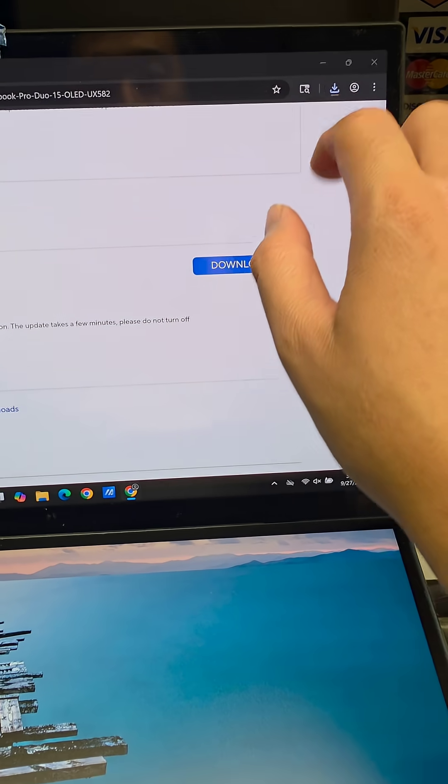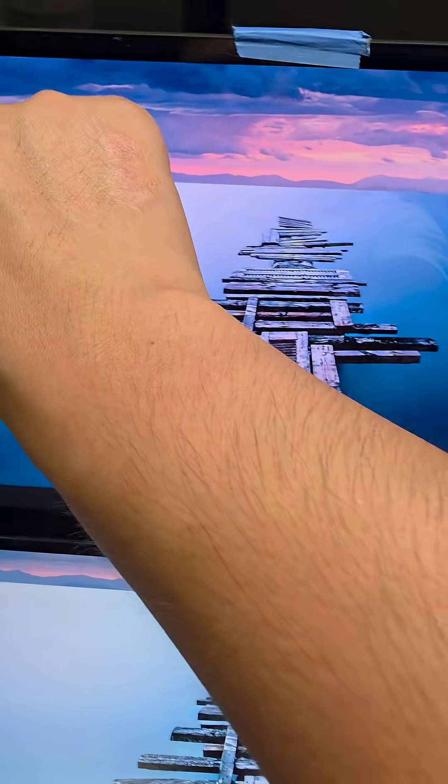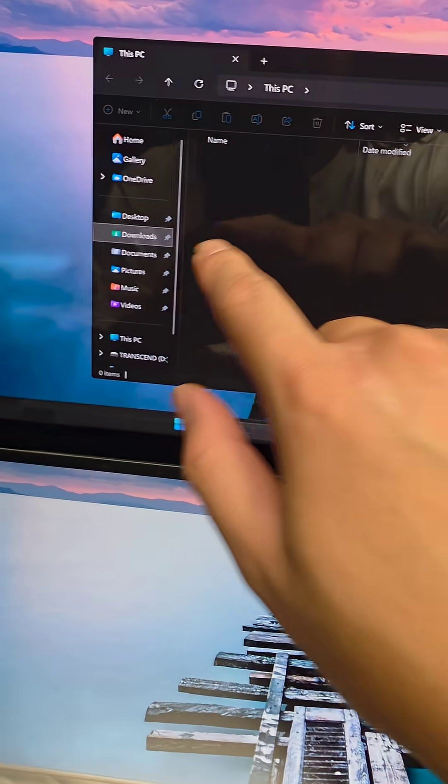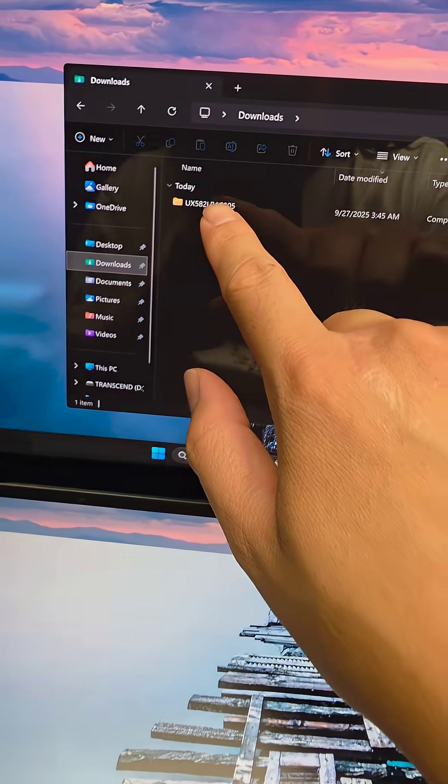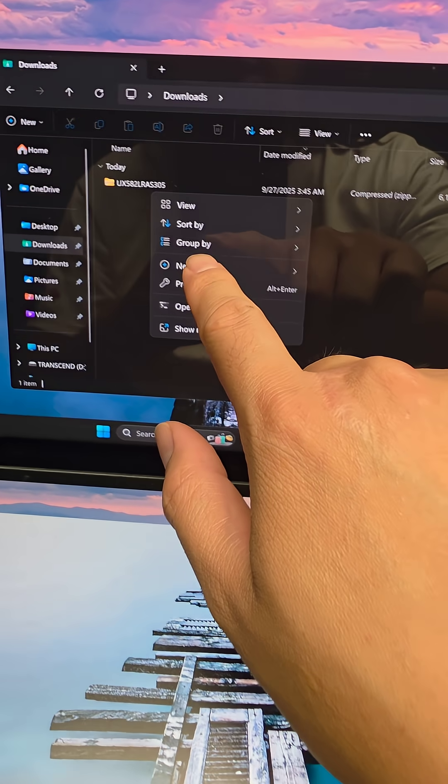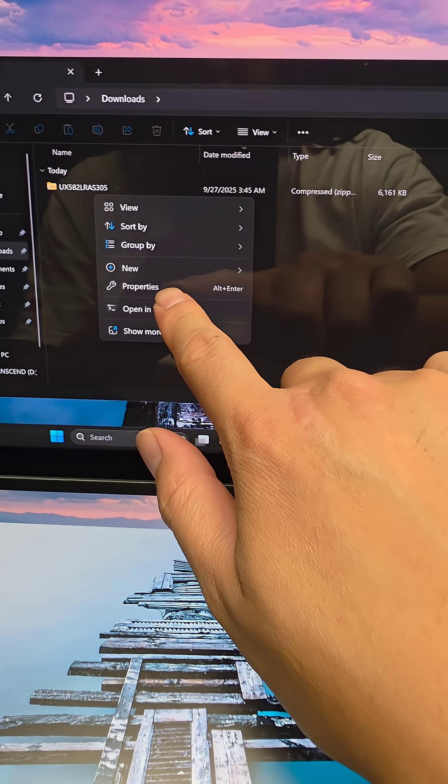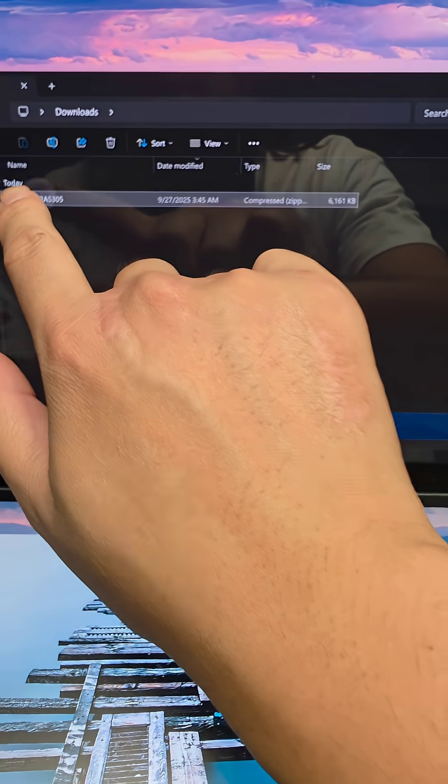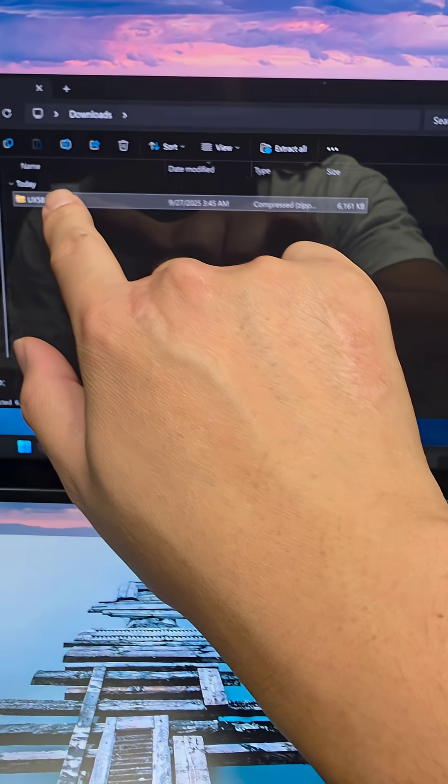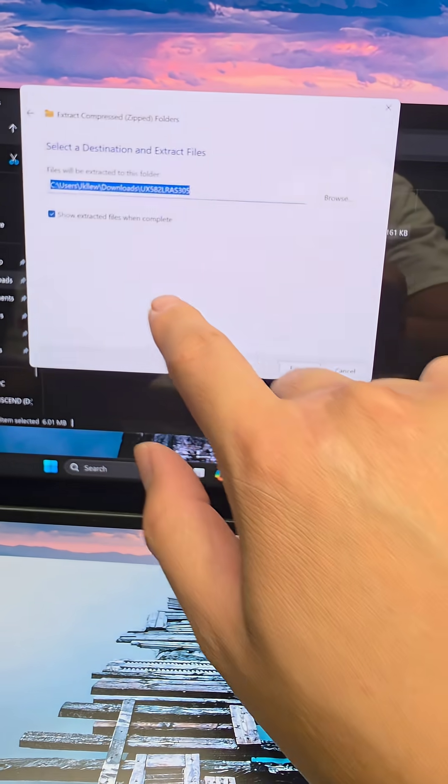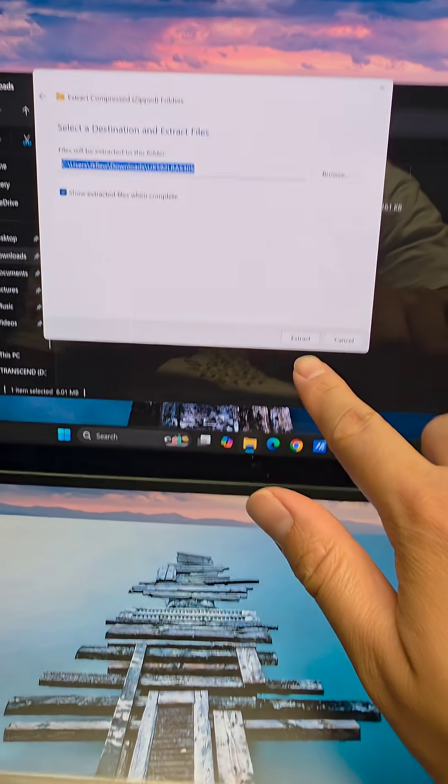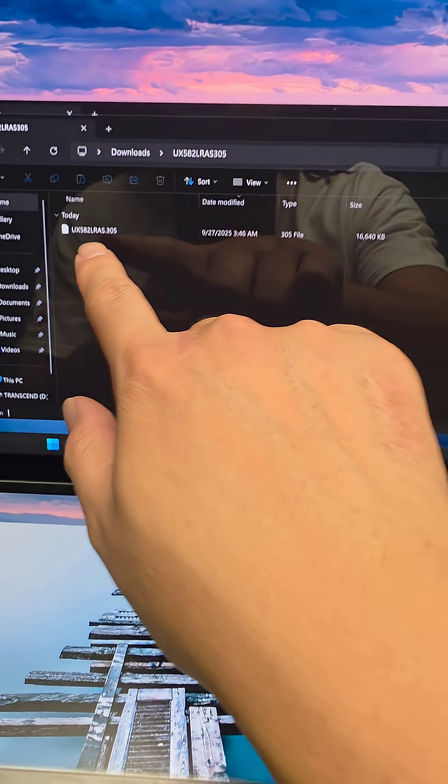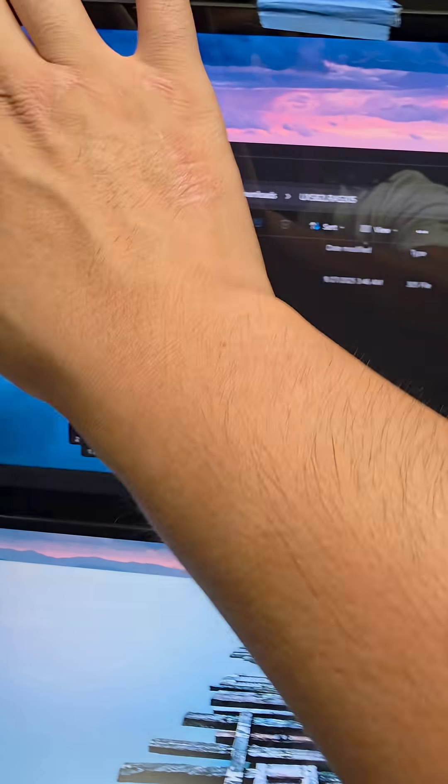So you just go to that. We'll go ahead and close that. Let me open up the actual file in the download. You'll right click this or press and hold. Make sure you're on the file. Press and hold and then extract all. We'll extract. It'll create a folder with the file.